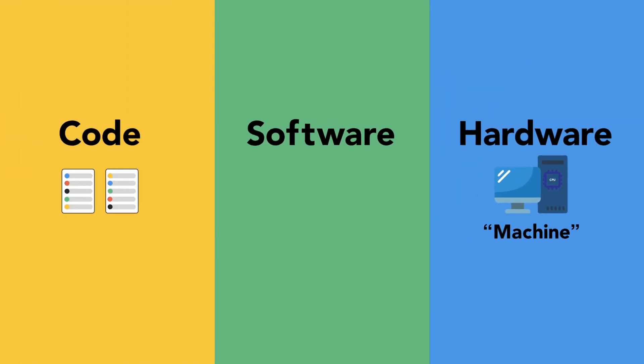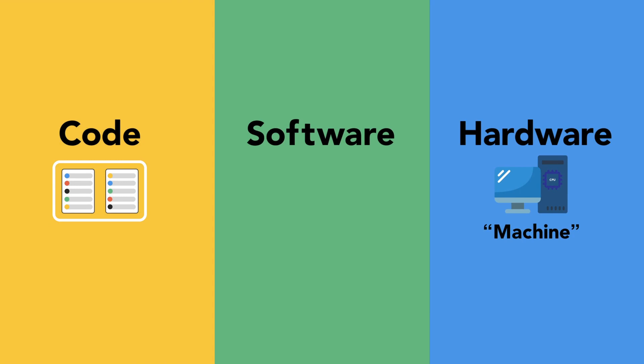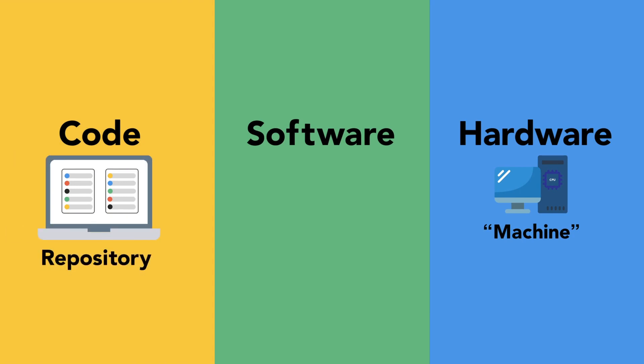The term software can be used to refer to two different things. Firstly, it might refer to the code. Code is normally written on developers' laptops and then stored in a repository. Software can refer to all the code stored in a repository.